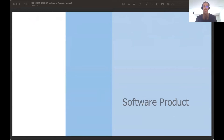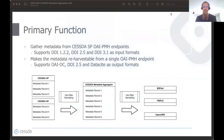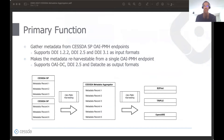I'll share some details about the software product. The metadata aggregator will use metadata records gathered from all SESTA service providers' OAI-PMH endpoints and make them re-harvestable from a single endpoint.